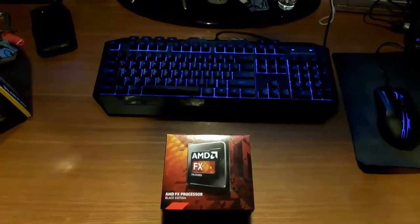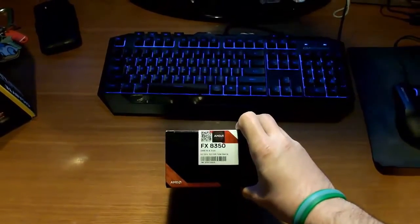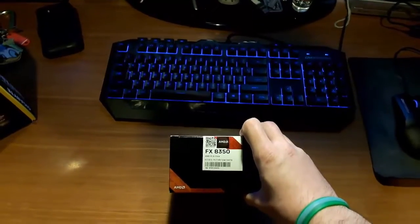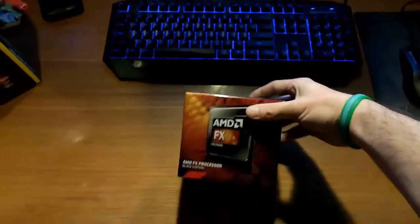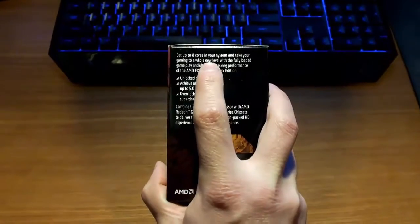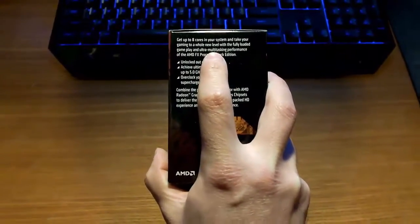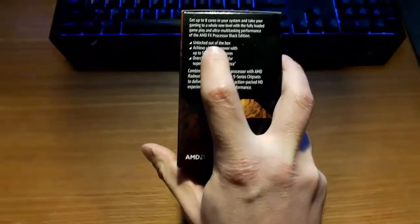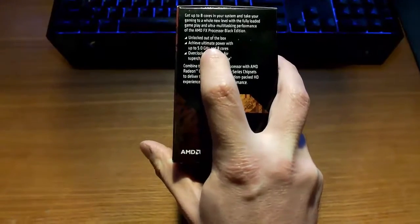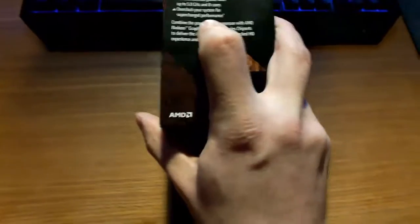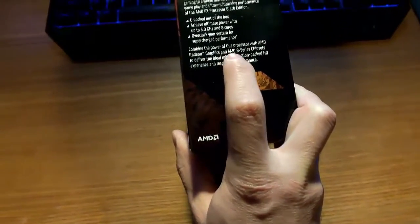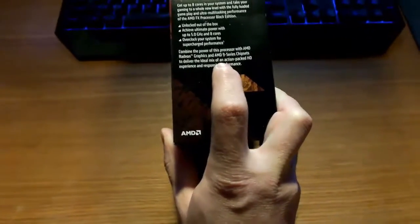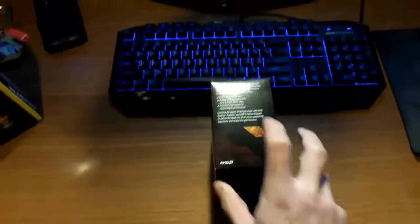Here's a closer look at the AMD FX Black Edition processor. It's an 8350 at 4GHz, and in turbo mode it's 4.2GHz with a total of 16MB of cache. On the side of the box it says get up to 8 cores in your system and take your gaming to a whole new level with the fully loaded gameplay and multi-tasking performance of the AMD FX Processor Black Edition. Unlocked out of the box, achieve ultimate power with up to 5GHz and 8 cores.